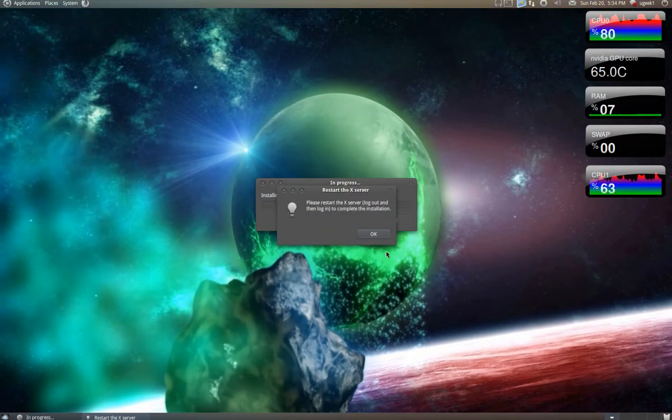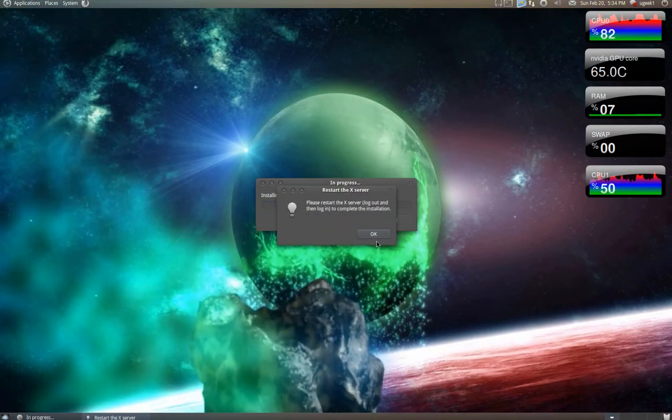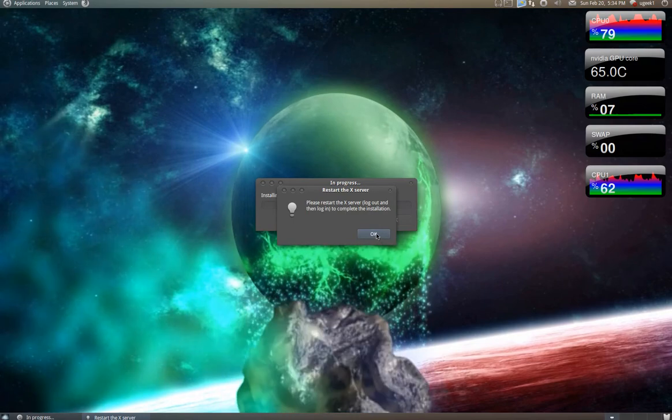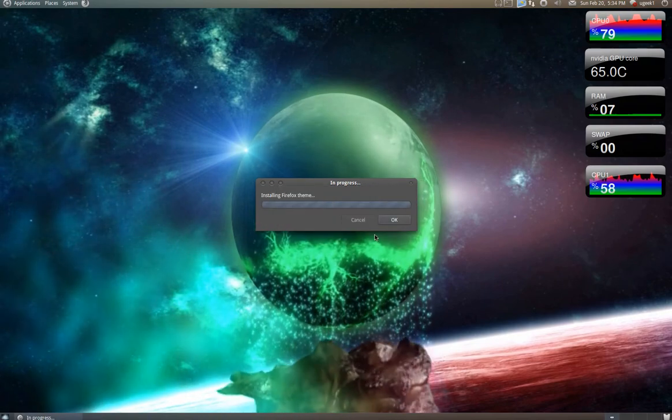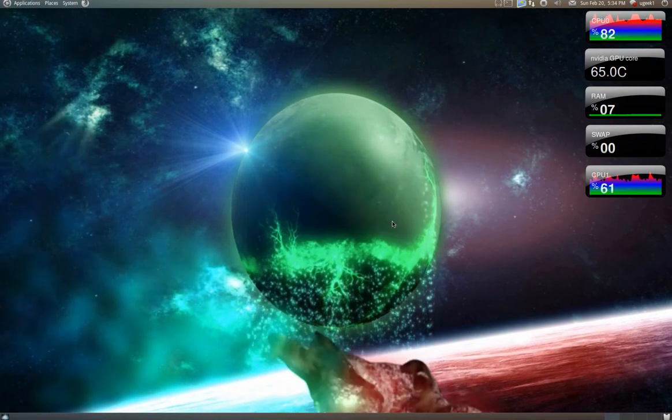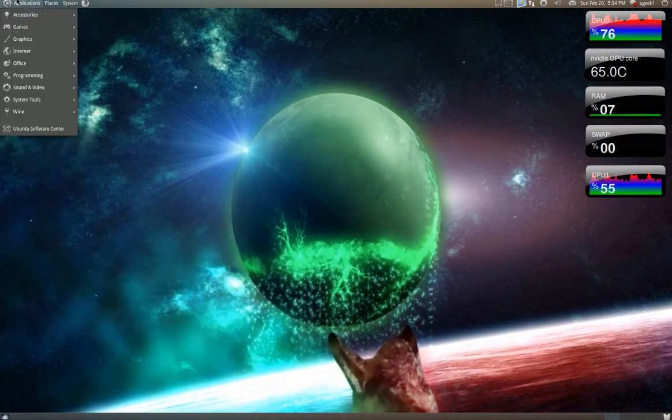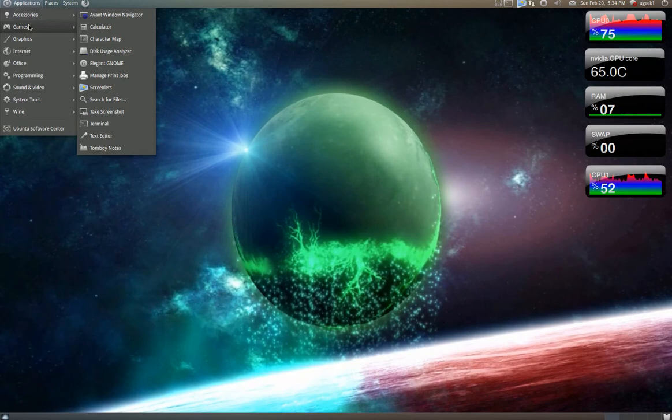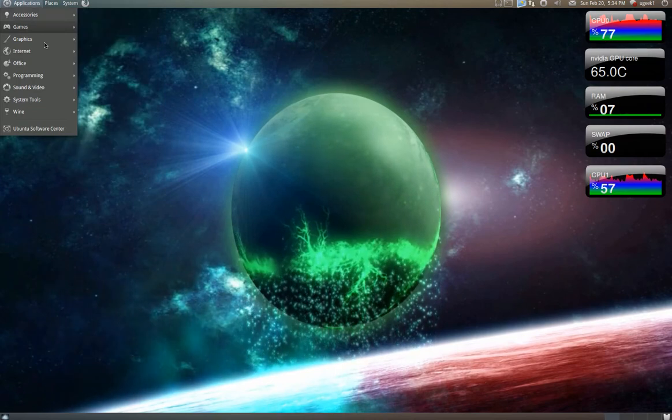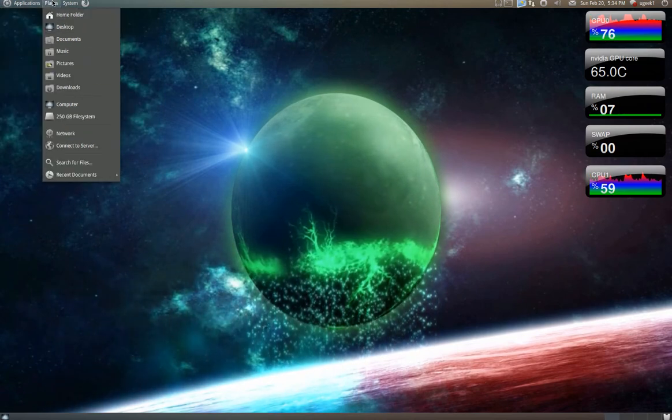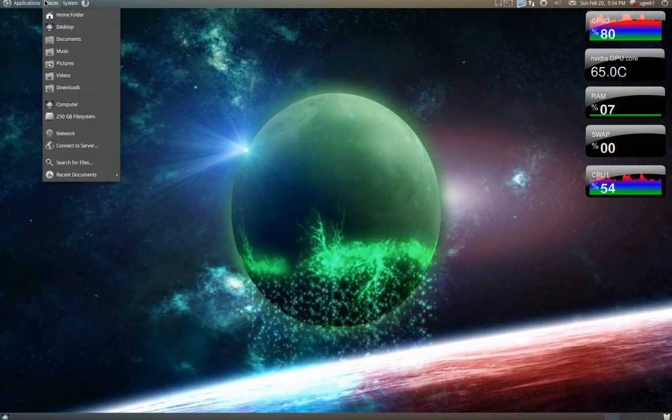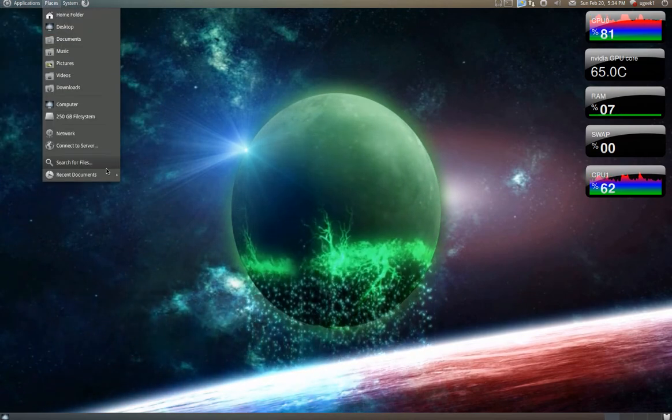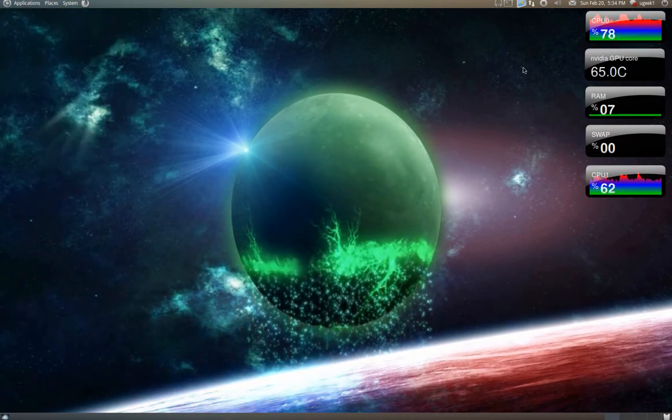And you are going to have to re-log to get it to work properly. But that is about it. That is how we install the Elegant GNOME. Thanks for watching.